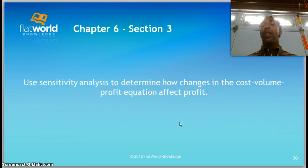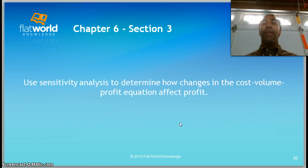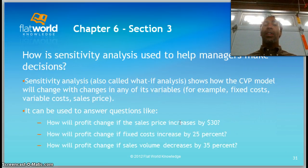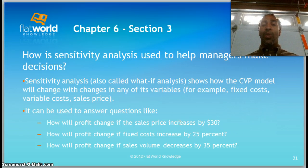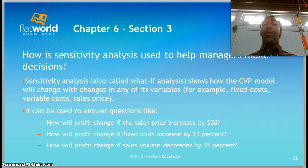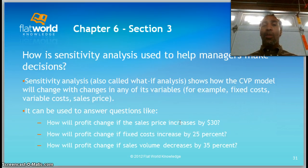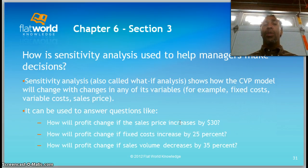Use sensitivity analysis to determine how changes in the cost-volume-profit equation affect profit. Sensitivity analysis, also called what-if analysis, shows how the CVP model will change with changes in any of its variables — for example, fixed cost, variable cost, or sales price. If fixed cost decreases, you make more money; if variable cost increases, profit decreases; if sales price goes up, profit increases — but does the price go too high and customers stop buying?